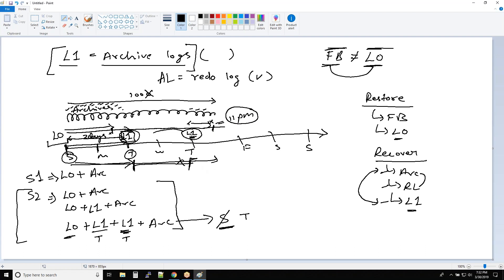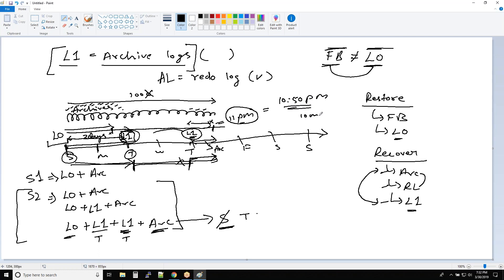After this L1 I don't have any more L1 backup. Let's say this L1 was taken on Wednesday midnight. From Thursday day-start till 11 PM, the only thing I have is archives. So I will apply the archives and my database will move forward in time to around 11 PM. Let's assume the database is at 10:50 PM — there are 10 minutes of transactions in redo logs. RMAN will apply the redo log and your database will come back to 11 PM and now you can happily open the database.